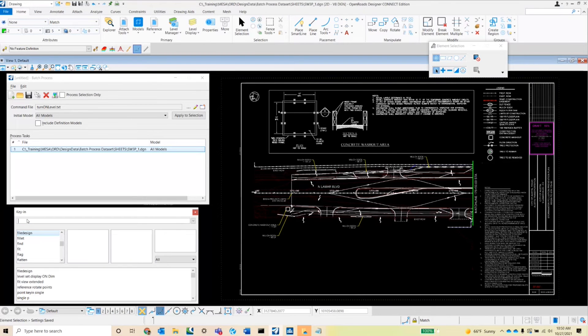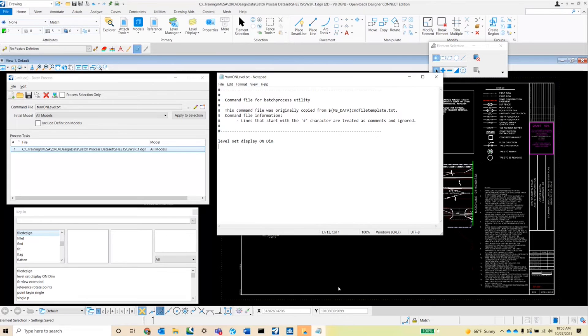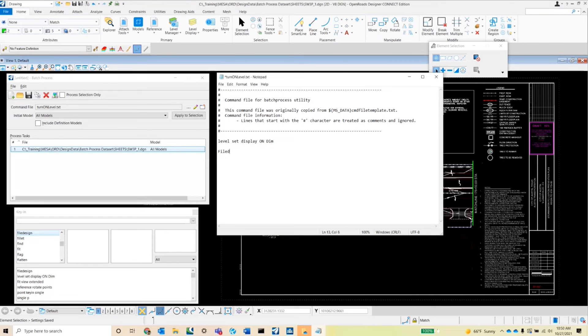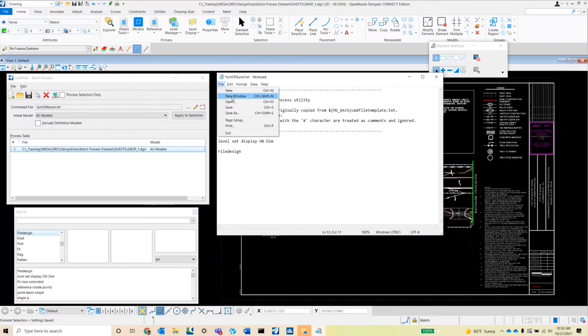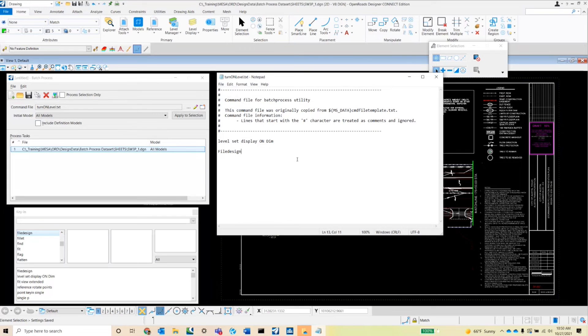So that's a good way to make sure that we're saving our settings and making sure that that level stays on. I'll go ahead and type in file design. And then we'll go ahead and hit file save in our notepad and then close out of the notepad.